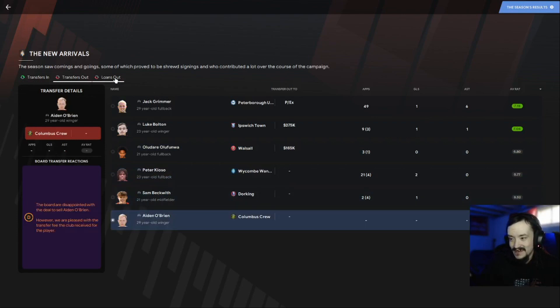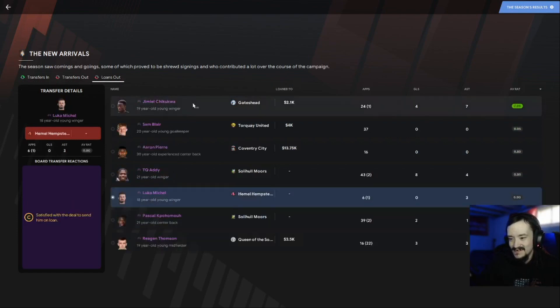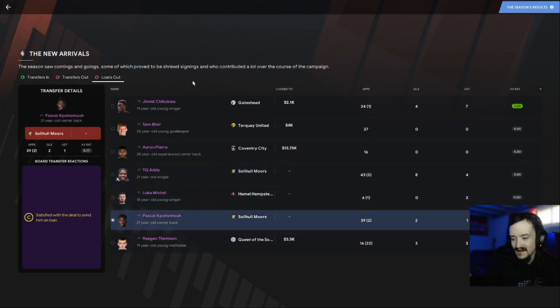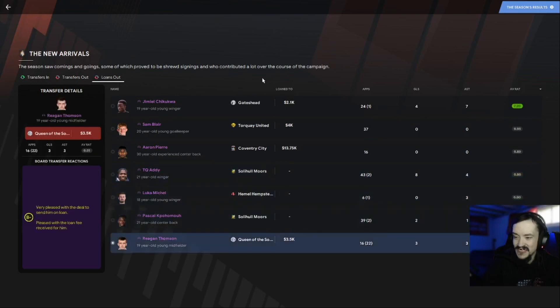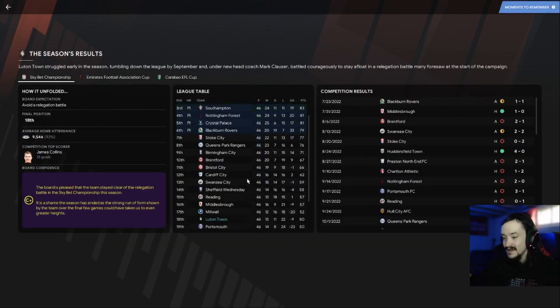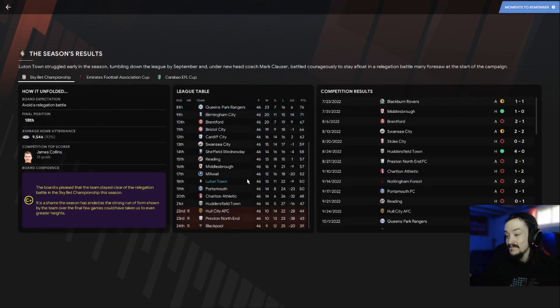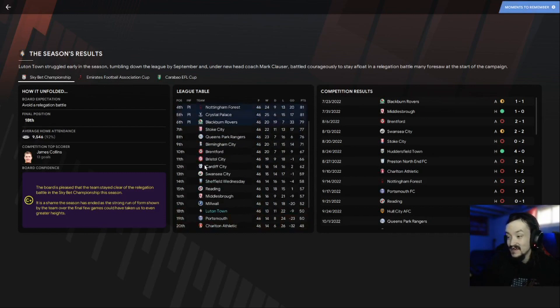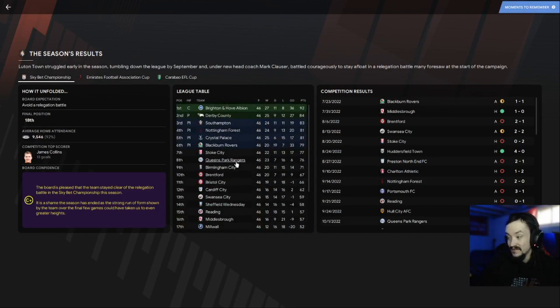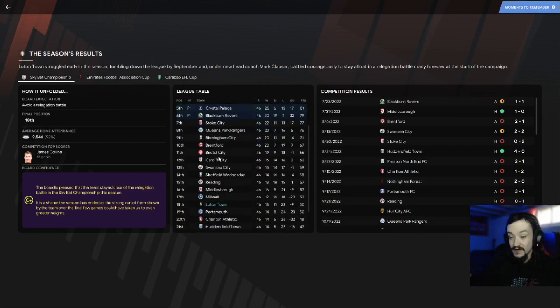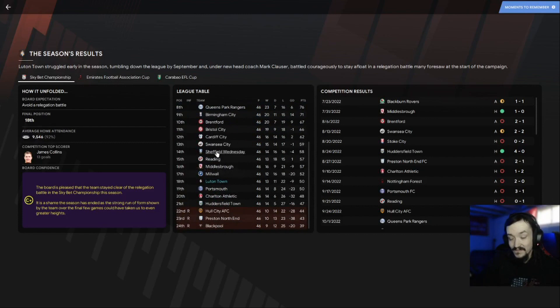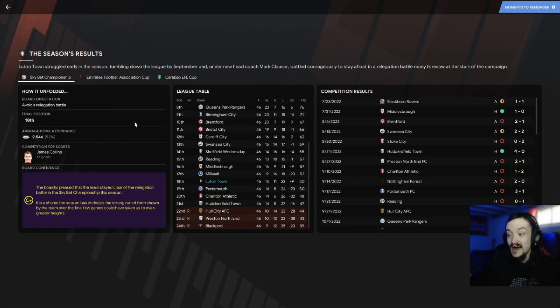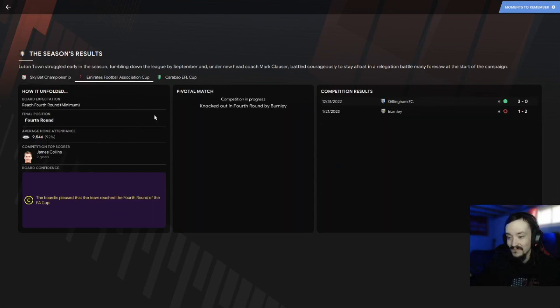Luke Bolton was eh, Odelore was eh, Kioso was eh. Basically a lot of these people I didn't do. They're pretty much happy with the loans we did. We finished 18th out of 24 teams. The players are still currently going on or else I'd show you the final people. We avoided relegation battle and had 92% home attendance with James Collins being our top goal scorer.